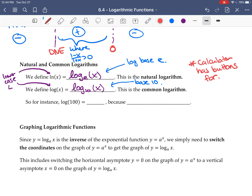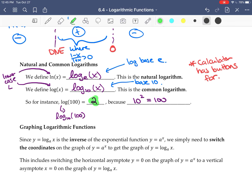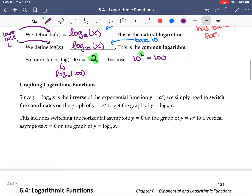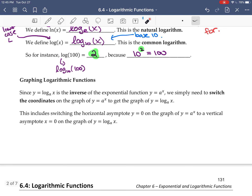For example, log of 100 is log base 10 of 100, which equals 2 since 10 squared equals 100. For graphing logs: because they're inverses of the exponential, you just switch the coordinates to get the graph — it's a flip over the line y = x. This also switches the horizontal asymptote to become a vertical asymptote.